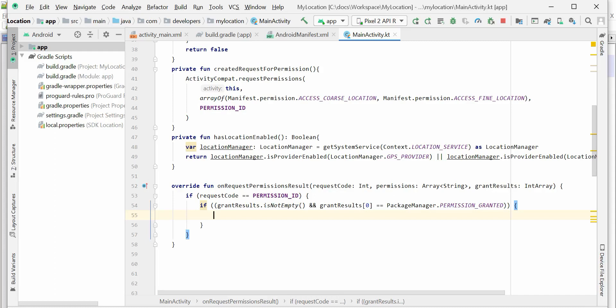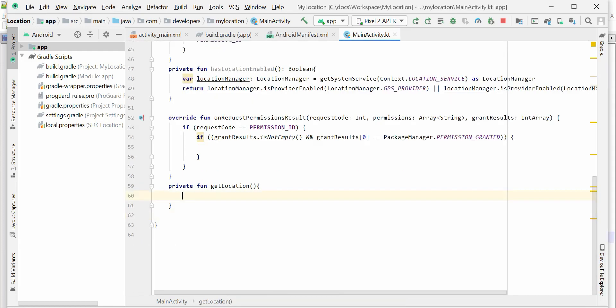I'll create a new method called getLocation. So I've now created the getLocation method which I'm going to call from inside onRequestPermissionsResult. First I'll check if permission is enabled, then I'll check if location is enabled. If permission is not enabled, I'll call the method that creates a new request to get the permission.